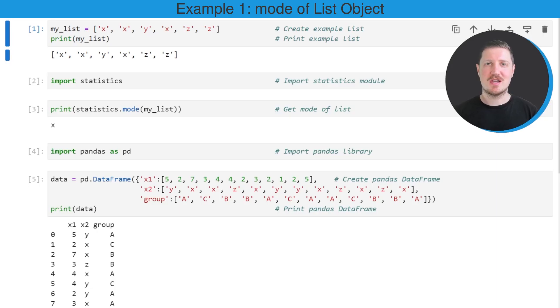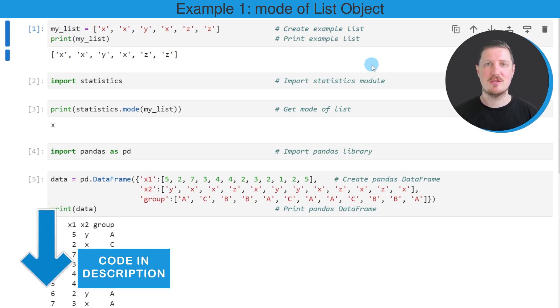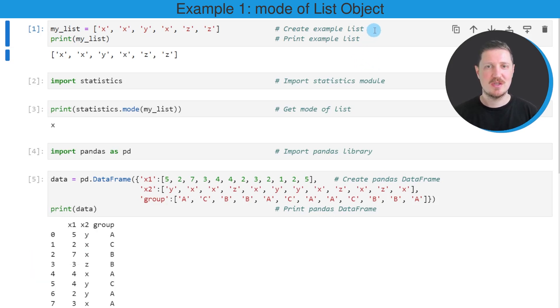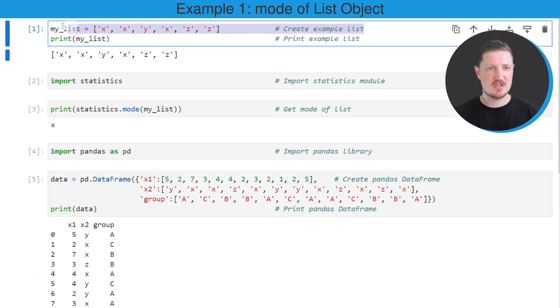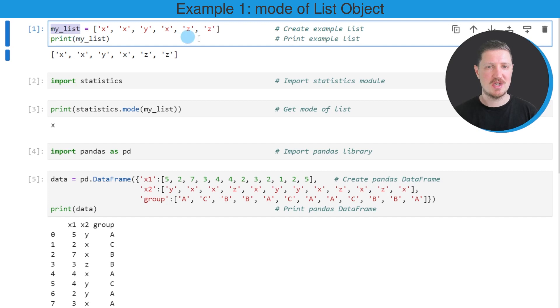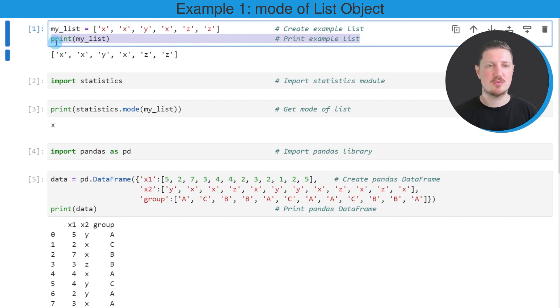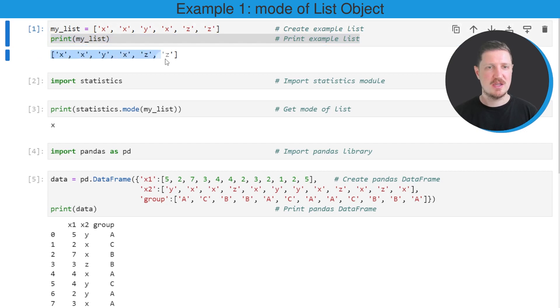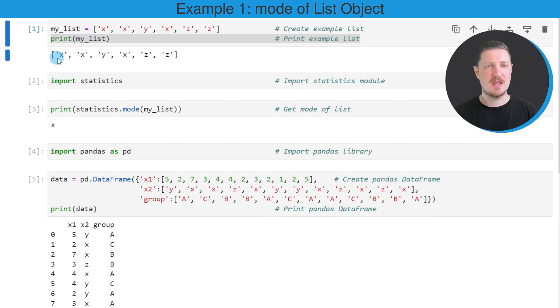In the first example of this video, I will show you how to calculate the mode of a list object. For this, we first need to create an example list, as you can see in the first line of code. In this line, I'm creating a list object called my_list. Then in the next step, I'm printing this list below the code box using the print function. You can see that our list contains six elements, and these elements are character strings.